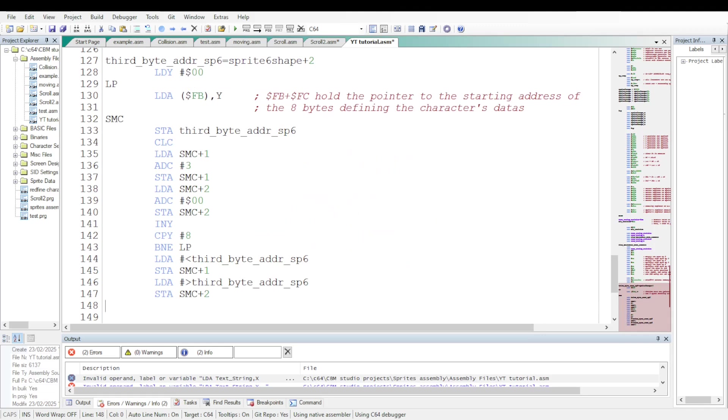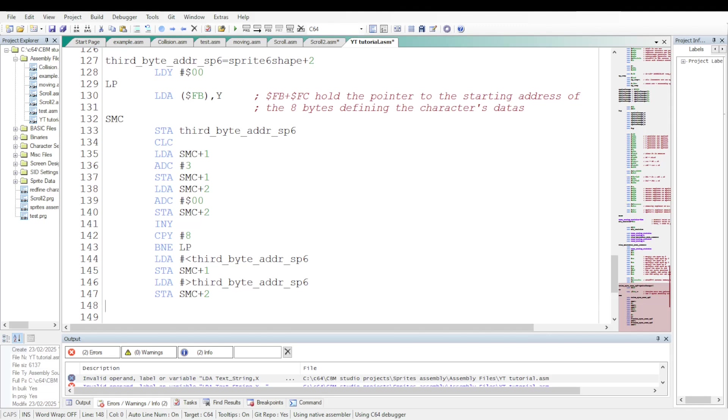I'm using a loop with a self-modifying code. My constant third byte address sp6 is modified. Until the Y register reaches the value 8. And then the part of the routine will again modify the constant third byte address sp6 to give the initial value back. Instead of using self-modifying code, you may prefer to unroll the loop. It will be longer but you will gain some cycles.